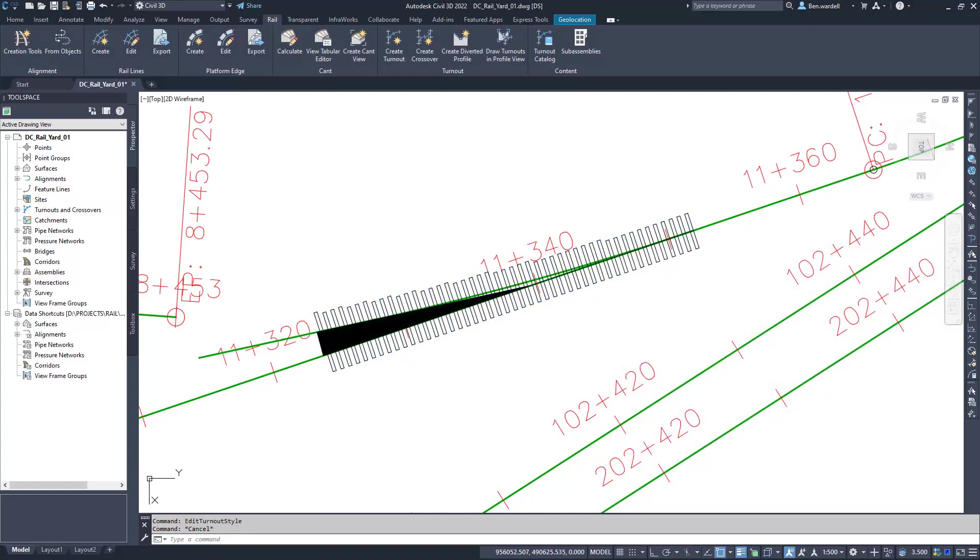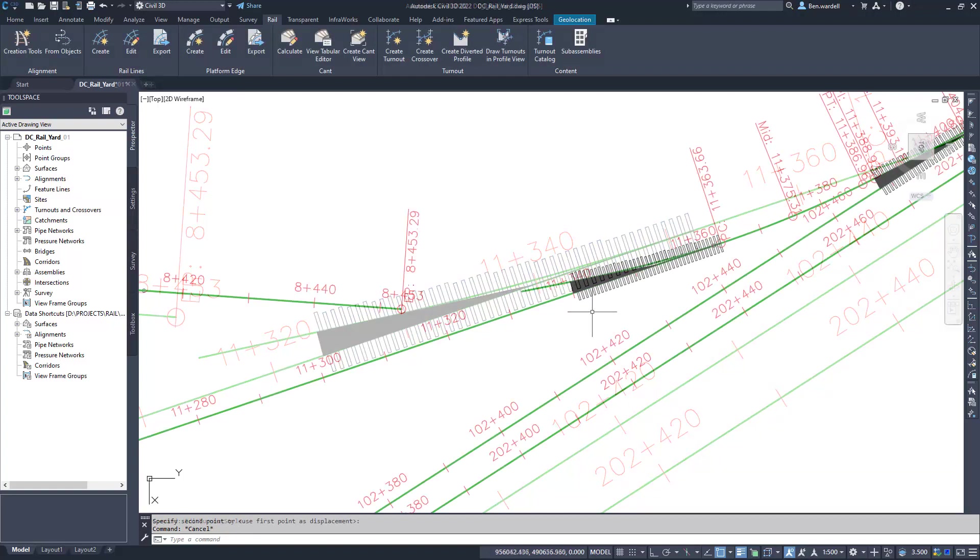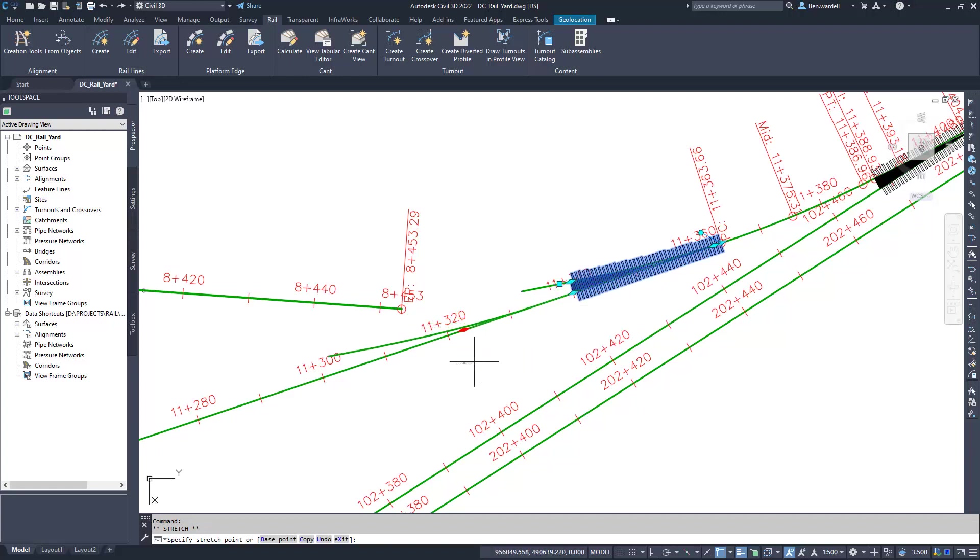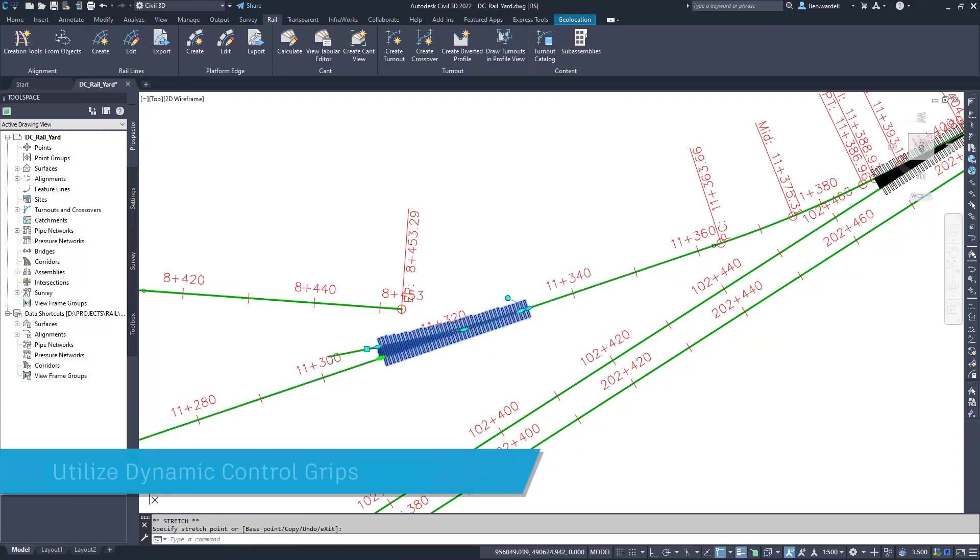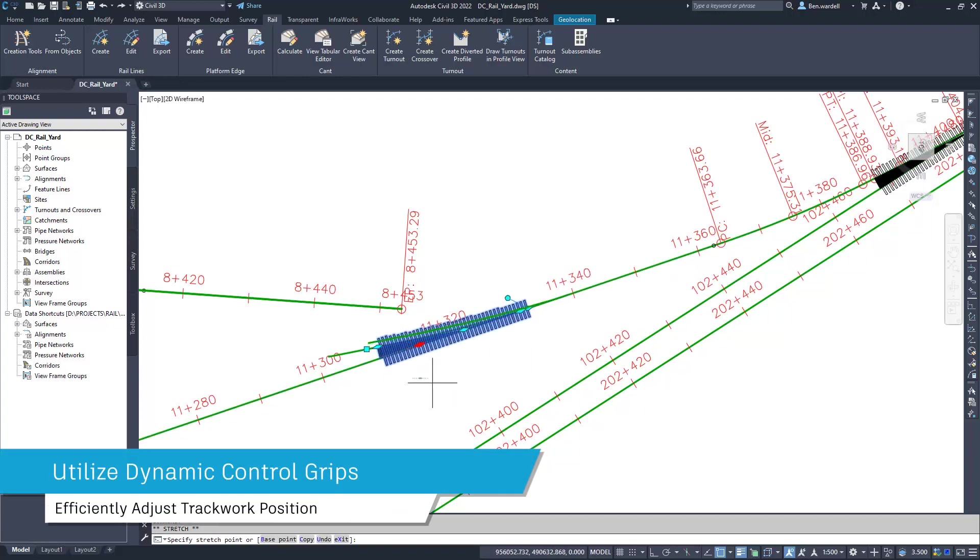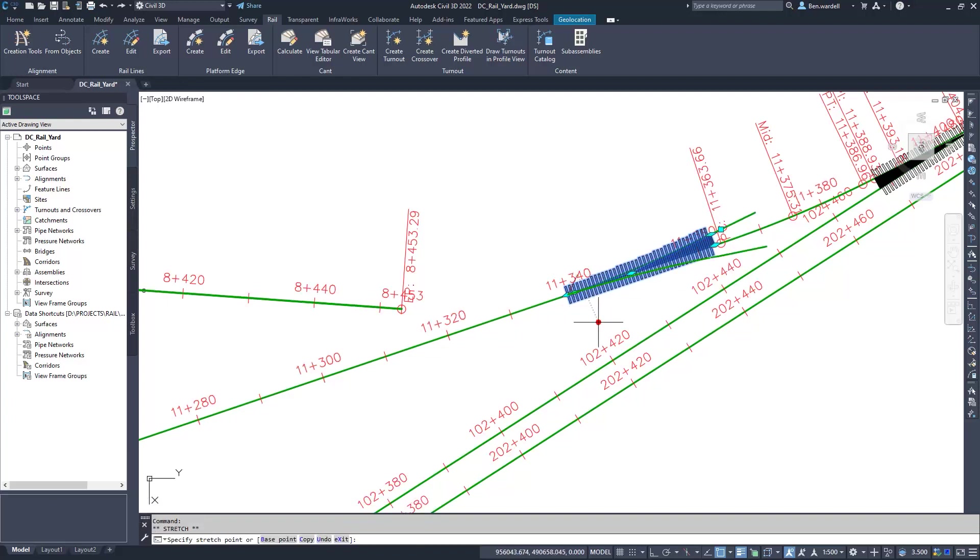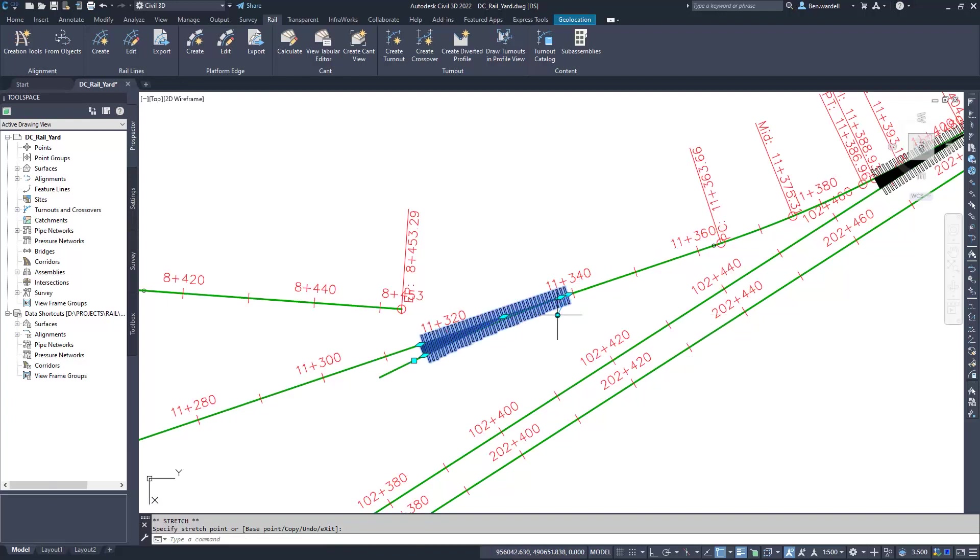And the ties or sleepers. The turnouts are fully dynamic and can be modified using the grips located at the key points. You can also use the quadrant grip to change the layout and direction of the turnout.